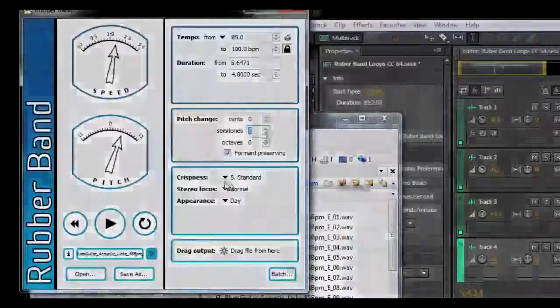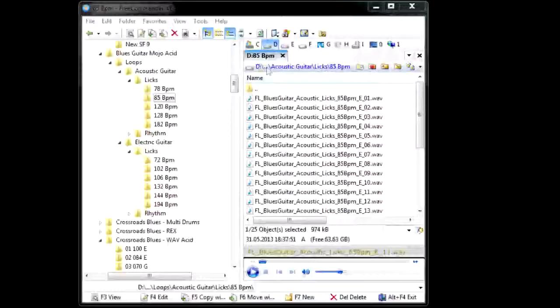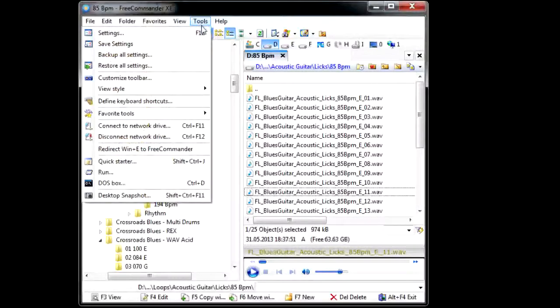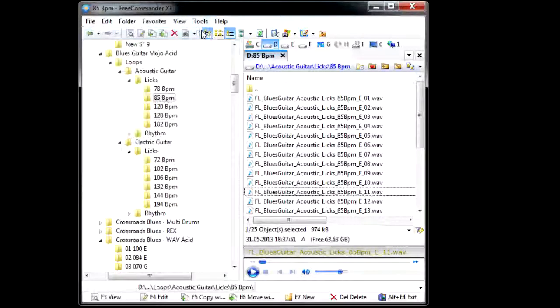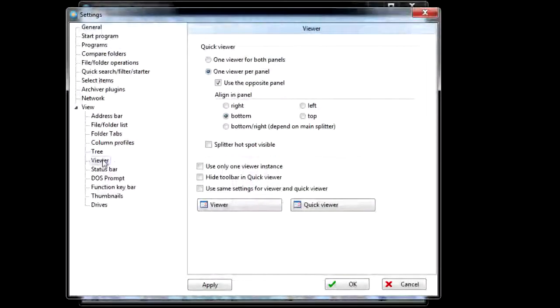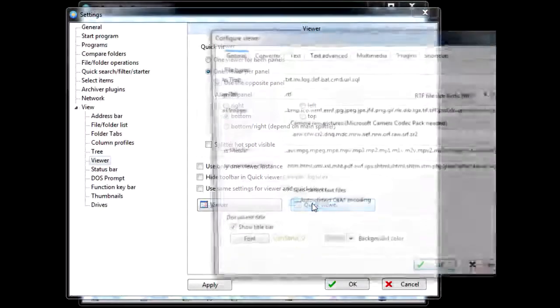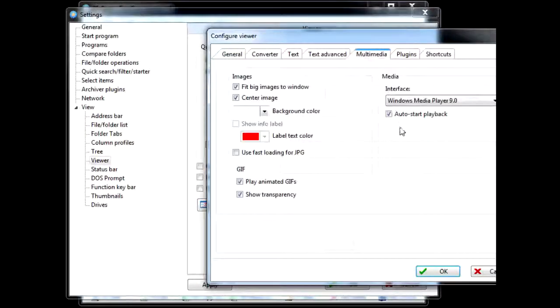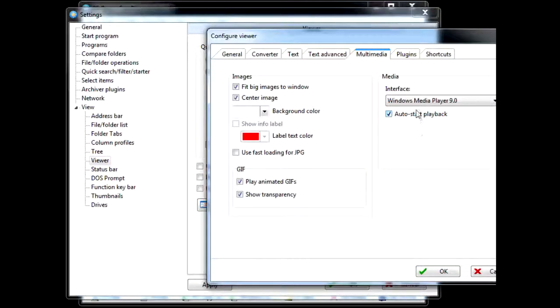To get Free Commander to auto-preview, go to Tools, Settings, Viewer, Quick View, Multimedia, then tick Auto Start Playback.